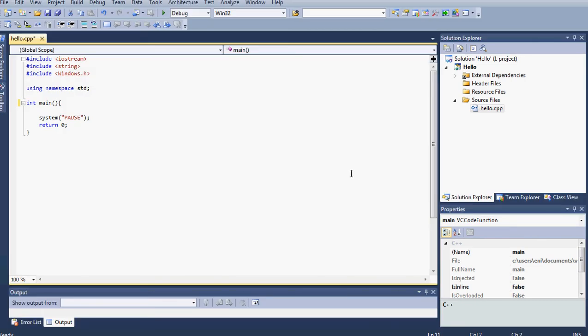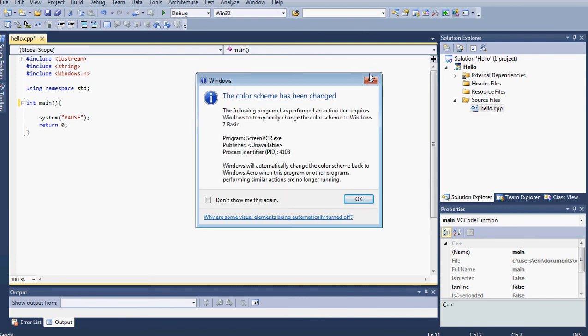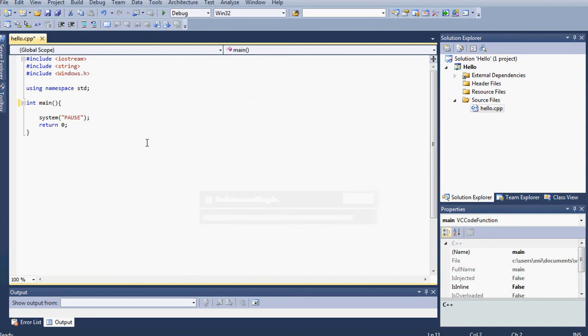Hello guys and welcome to our 12th C++ tutorial. Sorry for taking so long to do tutorial 12. Go right ahead and open the hello.cpp file that we had. If you don't have it or need to save it, go ahead and create a new project. Under source files, right-click and add a new source file. Pause the video and do that, then start the video again.